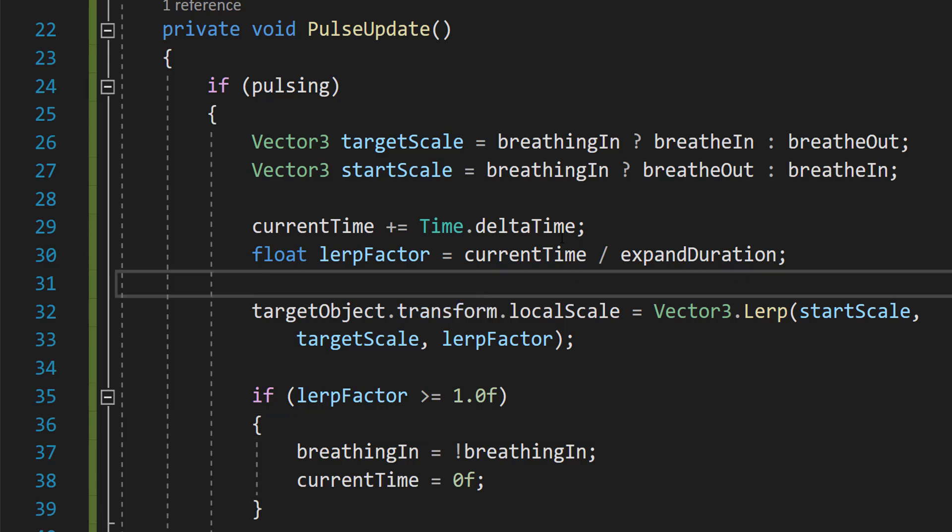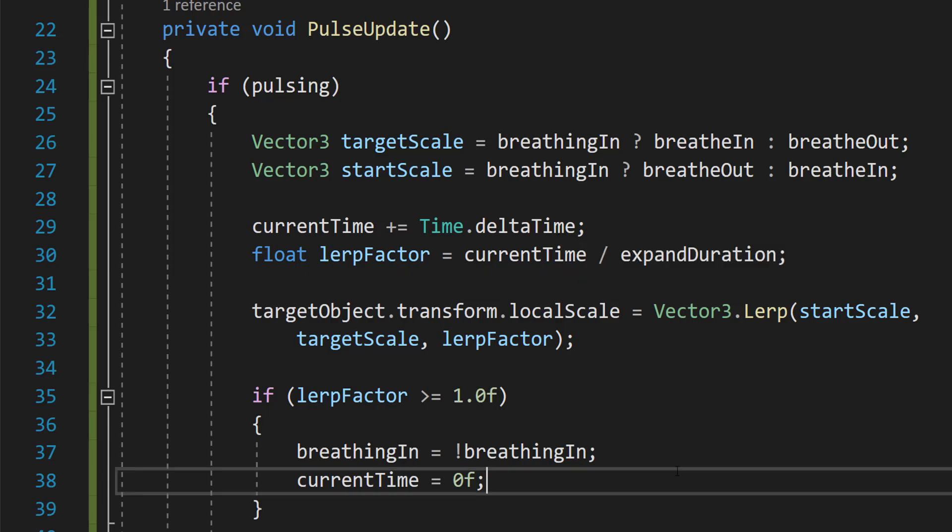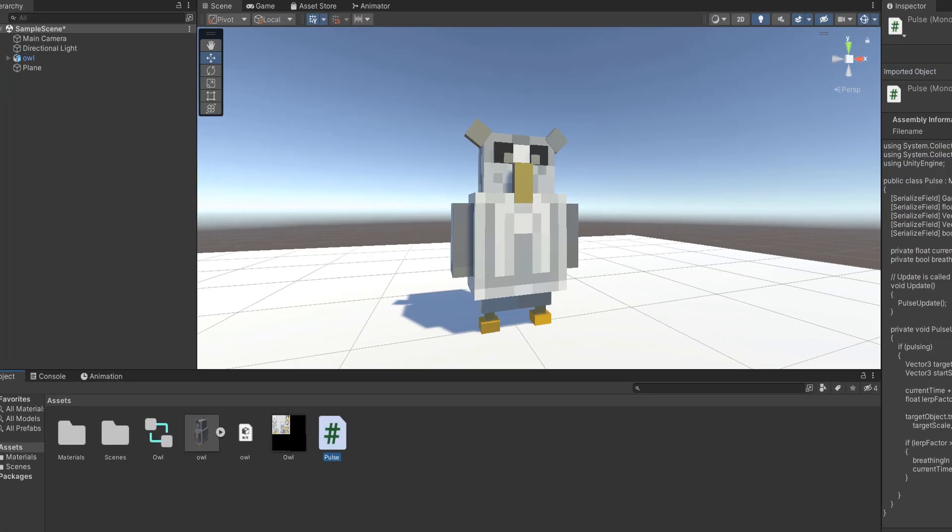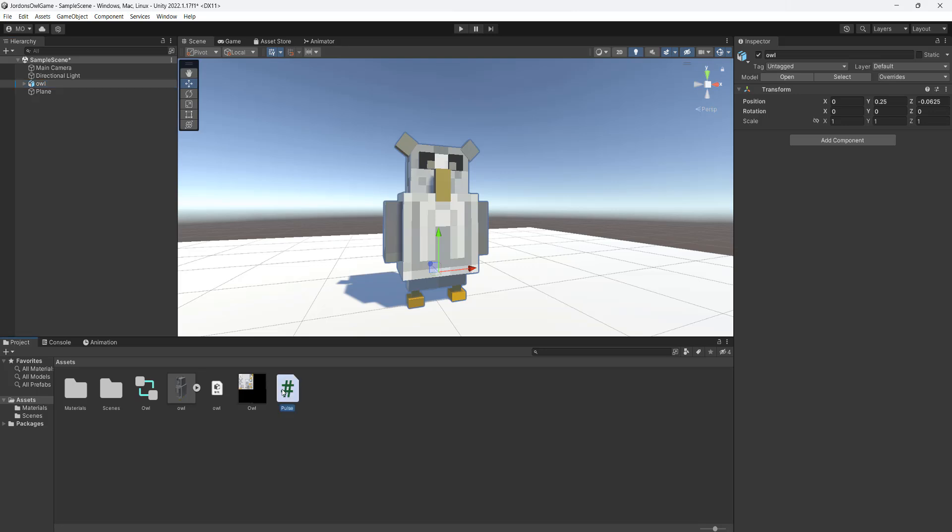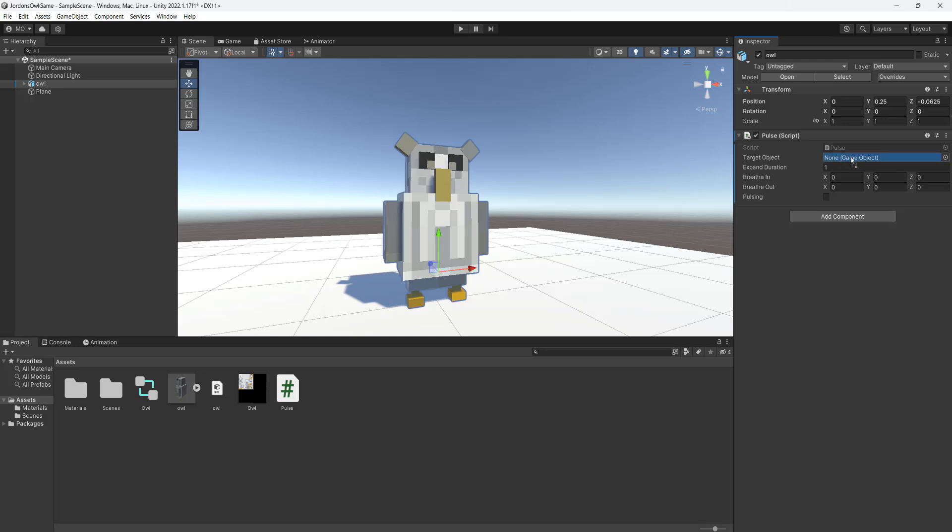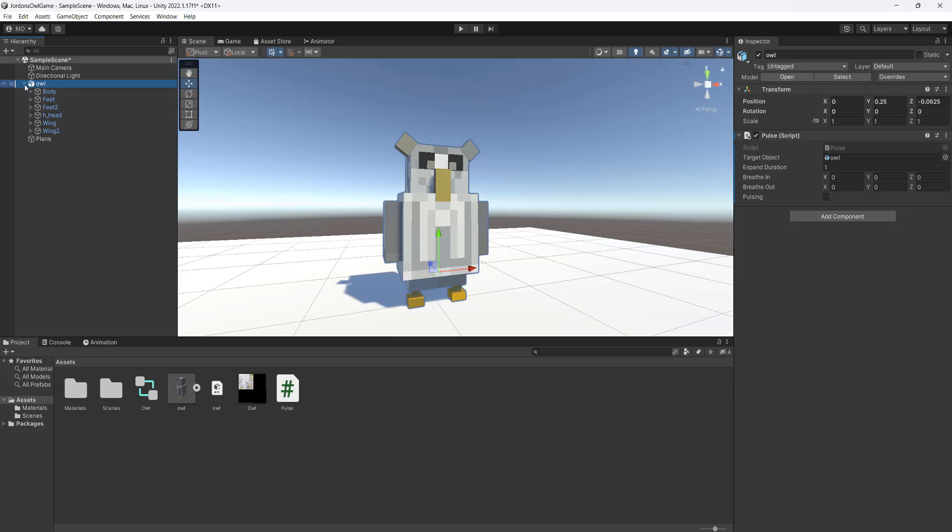And that's all the code we're going to do. So save your work and go back into Unity. Now drag and drop your pulse script onto the object you want to animate. Then drag and drop the object into the target object field. And by the way, your model can be just one model with one object, or with the case of this owl that my friend made, there's a lot of child objects that are all going to animate properly. And you'll see in a moment.